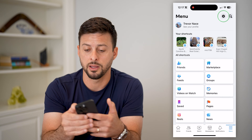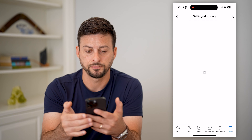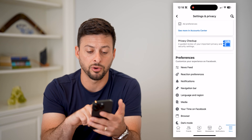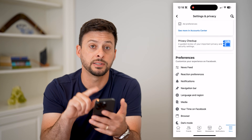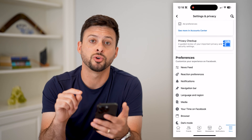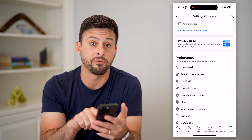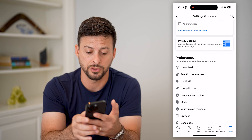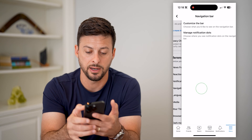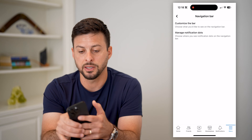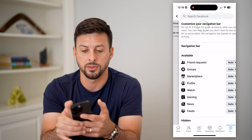Then tap the gear icon at the top. Now on here, you can scroll down and instead of the shortcuts bar, they call it the navigation bar. So let's tap on that and then customize the bar at the top.